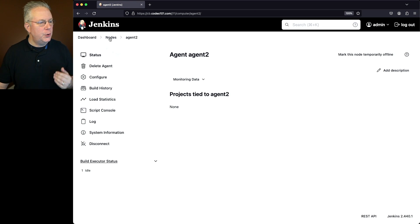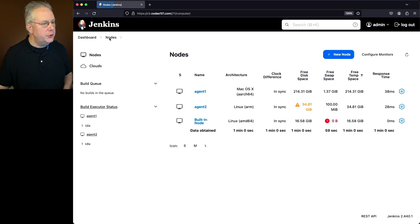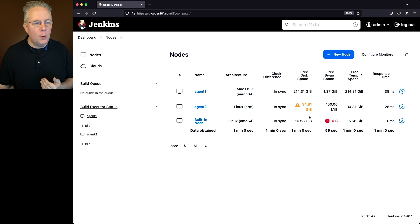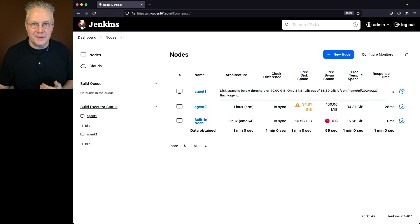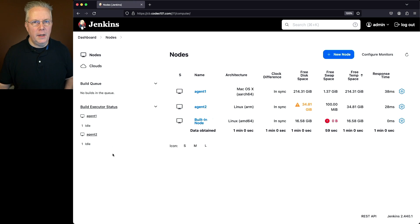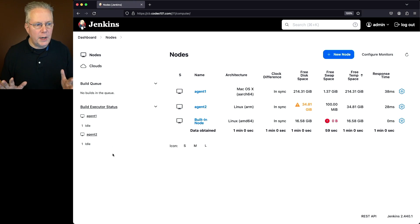We'll go back over to our nodes page and what we can see here is that for agent 2 now, we are getting a warning for free disk space, but we are not offline. We can see agent 2 is still currently online.